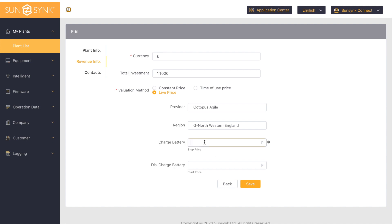After looking at the prices, I want to charge my battery until the price reaches above 23 pence, so the battery will charge from the grid until the price reaches 23 pence. Now for discharging — I want to make as much profit as I can, so I'm going to set this to 60 pence.